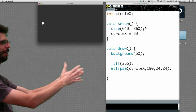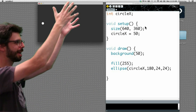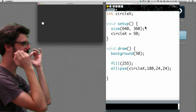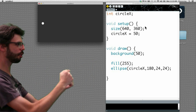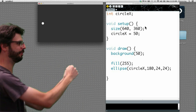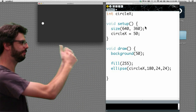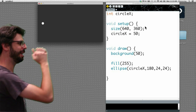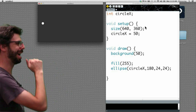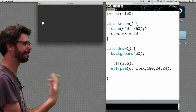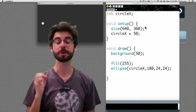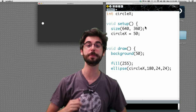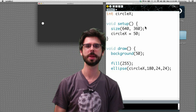We have a Processing sketch with a variable declared at the top, given the initial value 50, and now we're drawing that circle at 50 — forever and ever. That's why that circle is always there. We now want to move that circle.